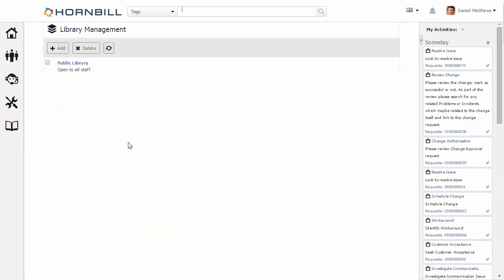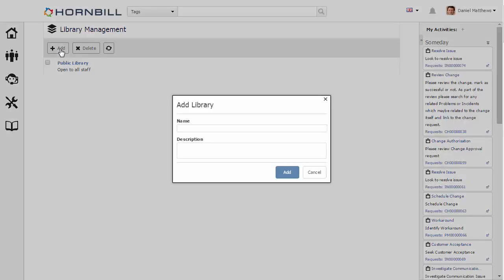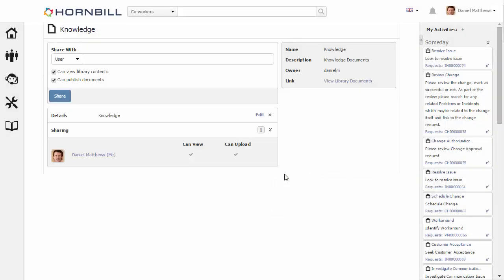Currently here I only have a single library available to myself. We're going to start by clicking on the add button to add a new library. I'm just going to call this one knowledge, and in here we're going to store some knowledge documents. We're going to add that library in.